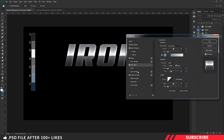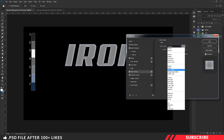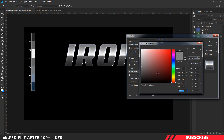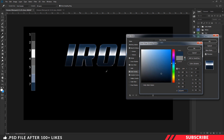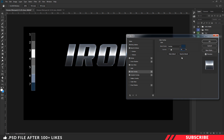Next, we are going to add Color Overlay. Change the blending mode to Overlay. For the color, sample and select the seventh color from the palette and click OK. Reduce the opacity down to 30%.